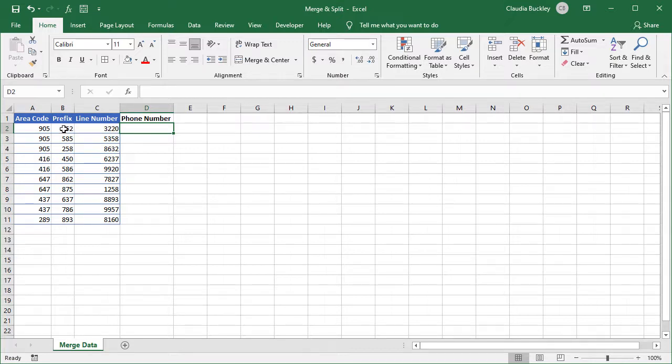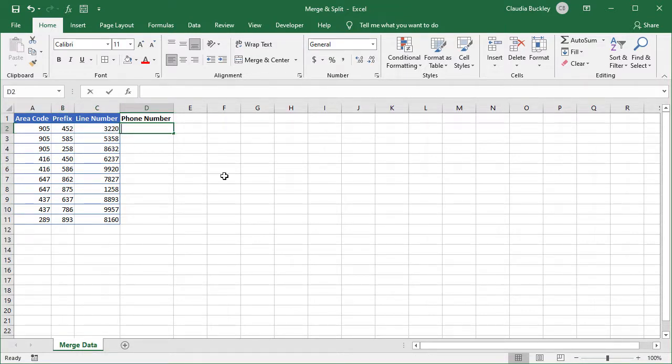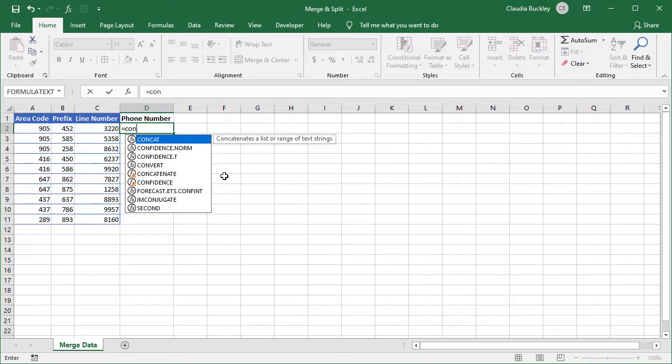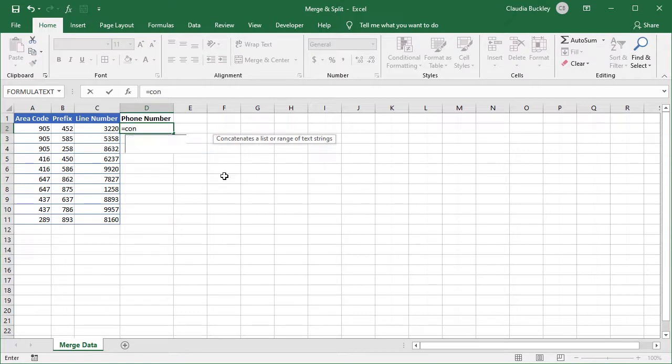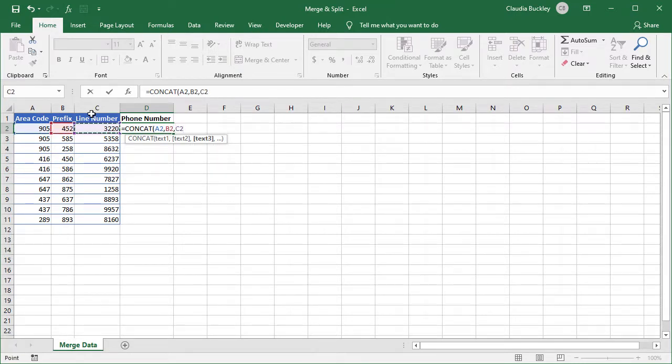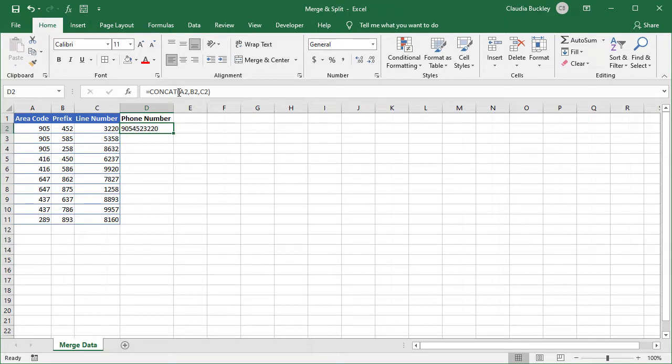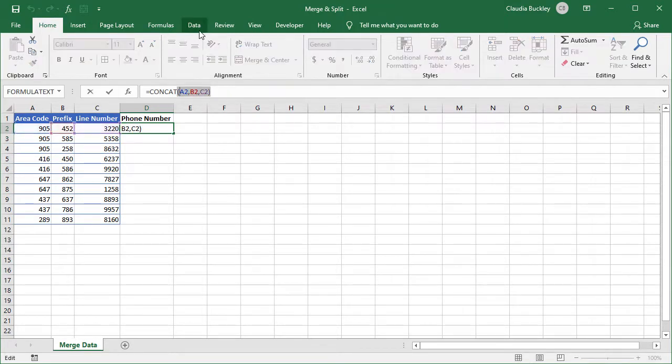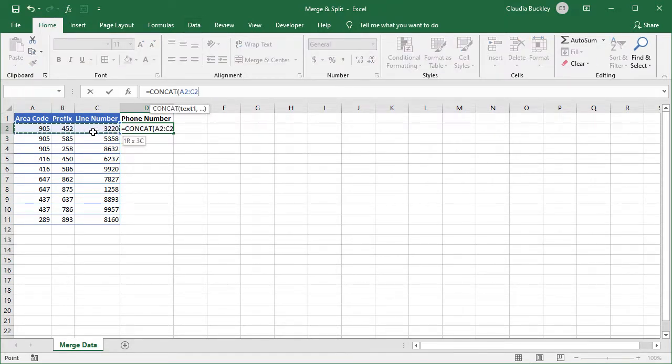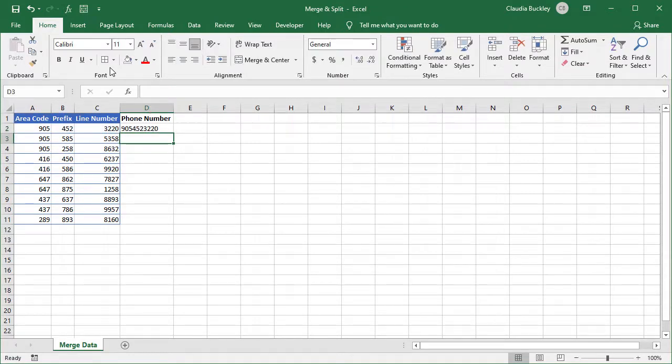If we want to combine the values in these three cells to form a single string in this cell, we can enter equals, CONCAT, open parenthesis, and we can either enter each cell reference separated by commas, close parenthesis, or we can type a cell range, close parenthesis, and our data has been merged.